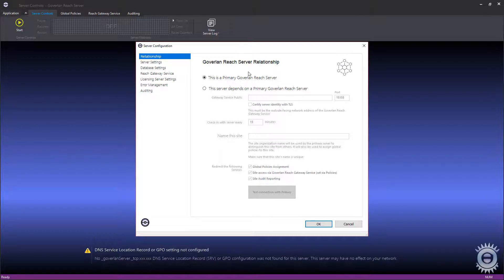The first setting is the Reach Server relationship. This gives you the ability to set additional Reach Servers and off-network sites to have unified global policies, Reach Gateway services, and auditing. Since we are setting up a master Reach Server, this setting can be disregarded.